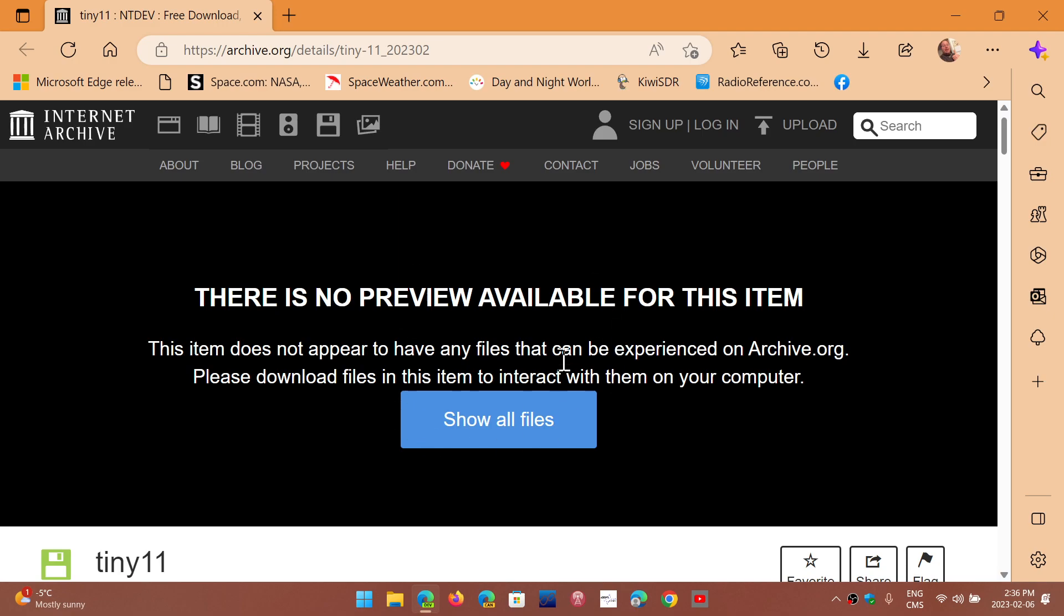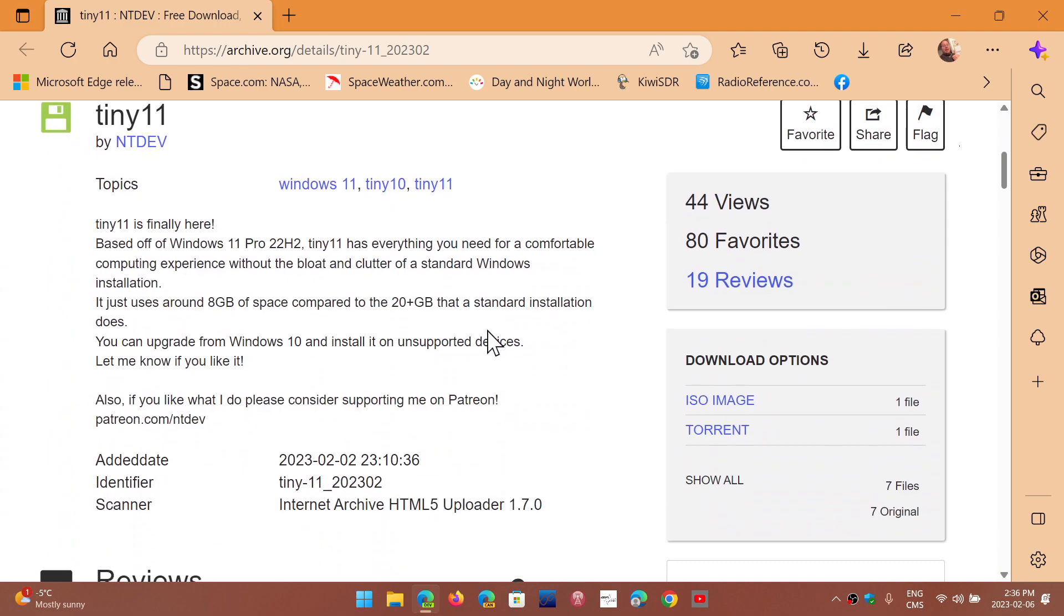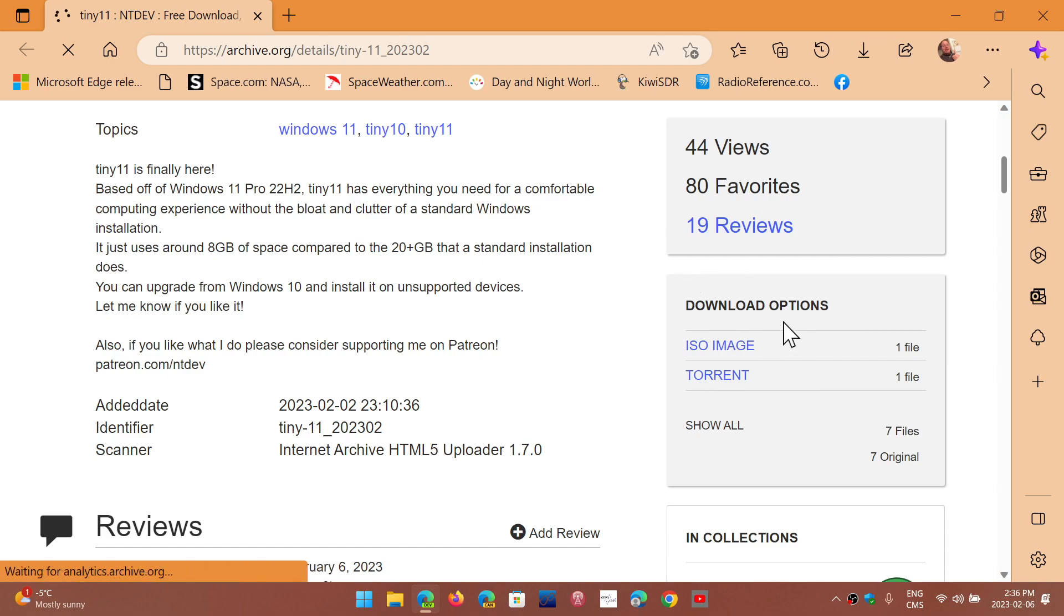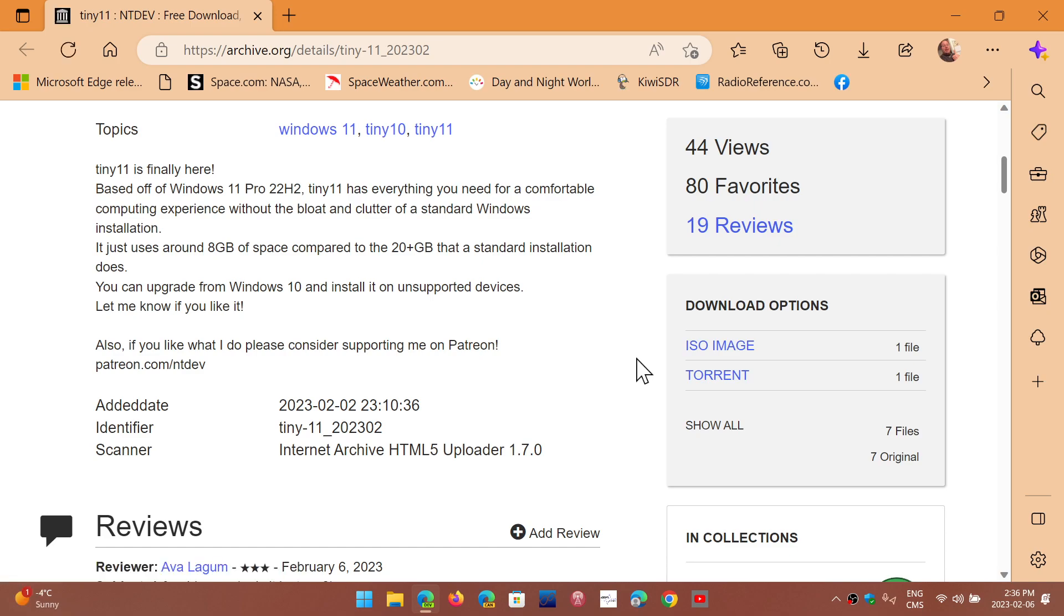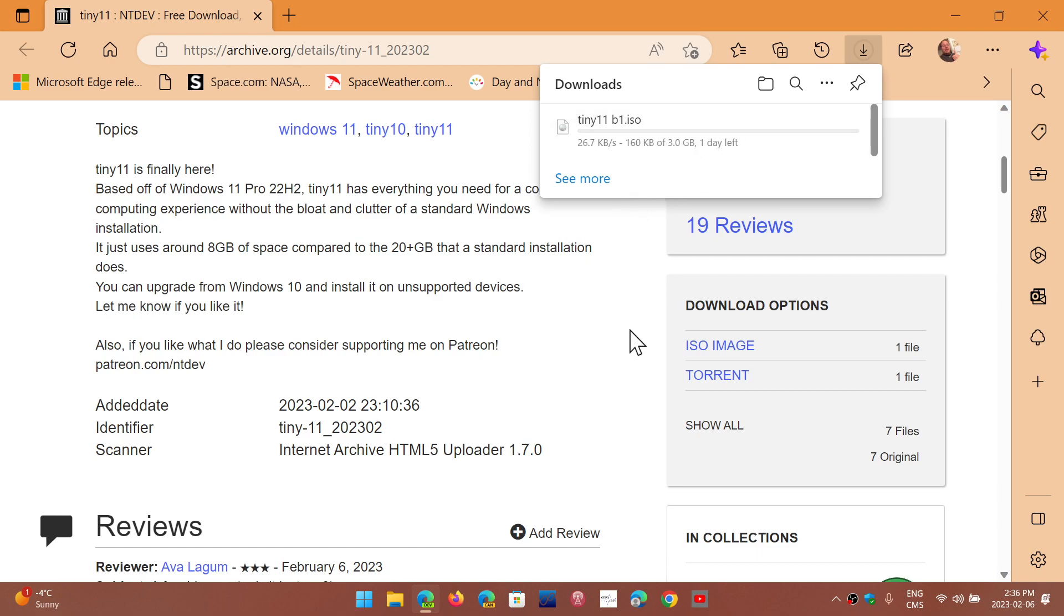So this is the page where you can get it. Here at the bottom, you'll see that there's an ISO image that you can click on and download. This is where you'll download the image for the Windows Tiny 11. So you see it. It's downloading here. It's a 3 gigabyte file, which is much smaller than the roughly 7 or 8 gigabytes of a standard ISO that often you see between 6 and 8 gigabytes.